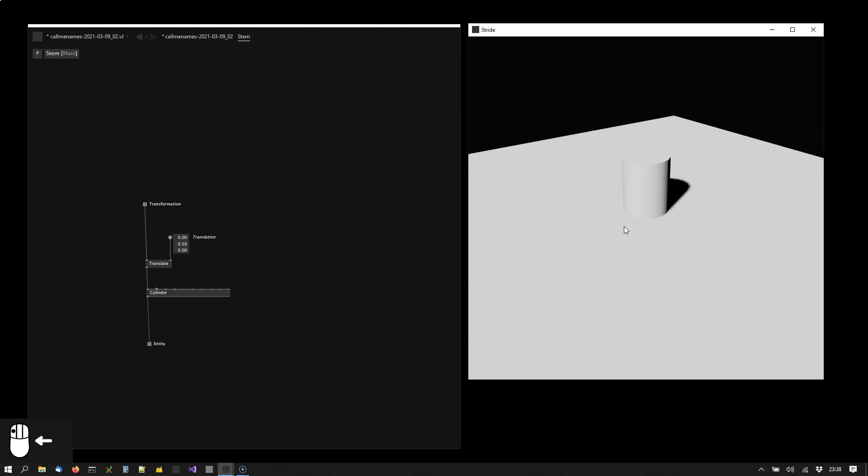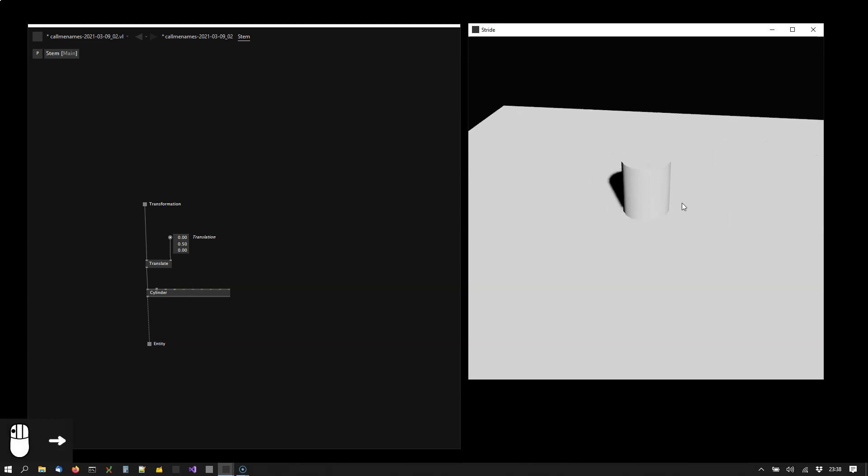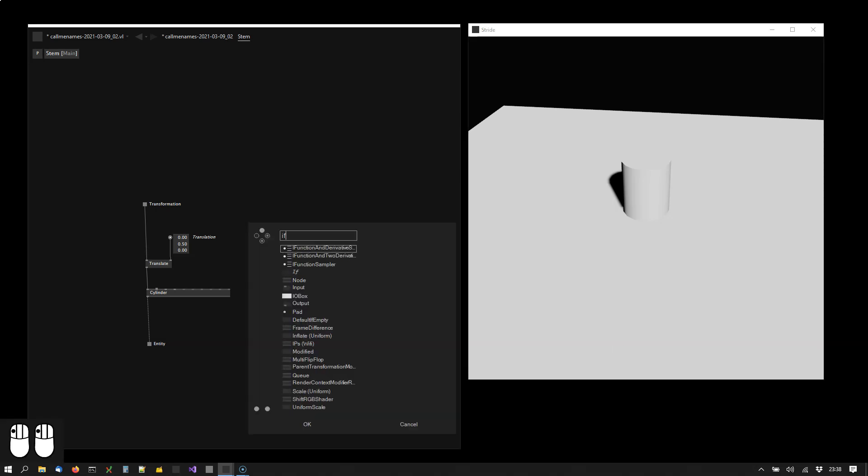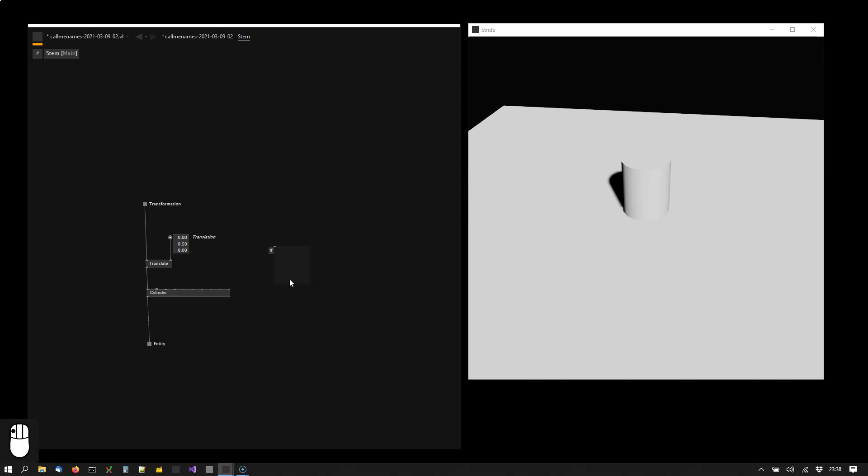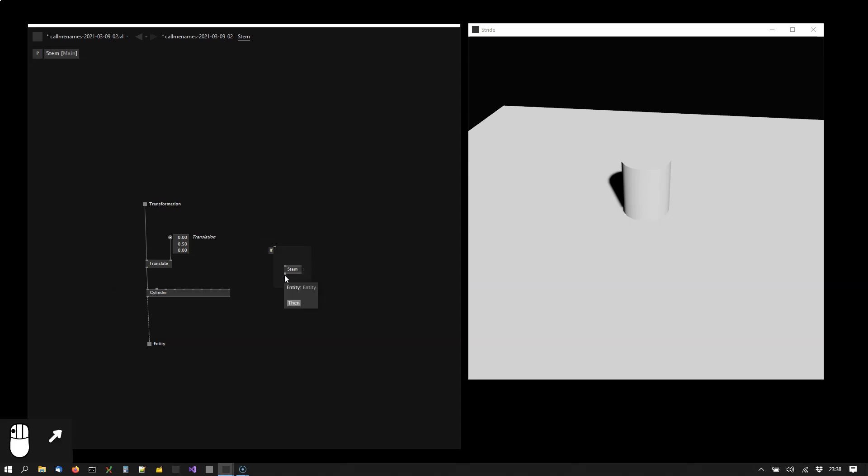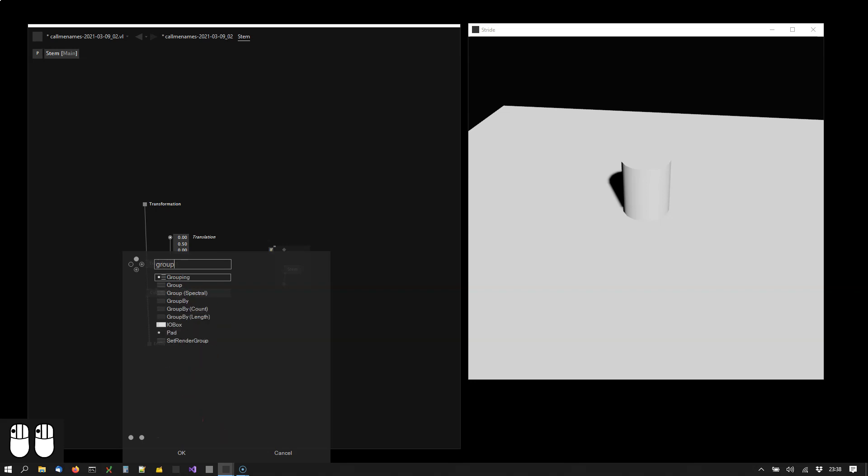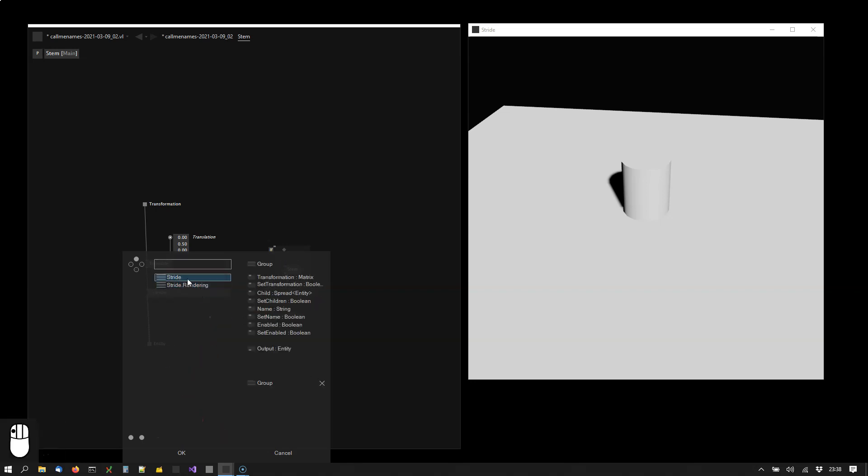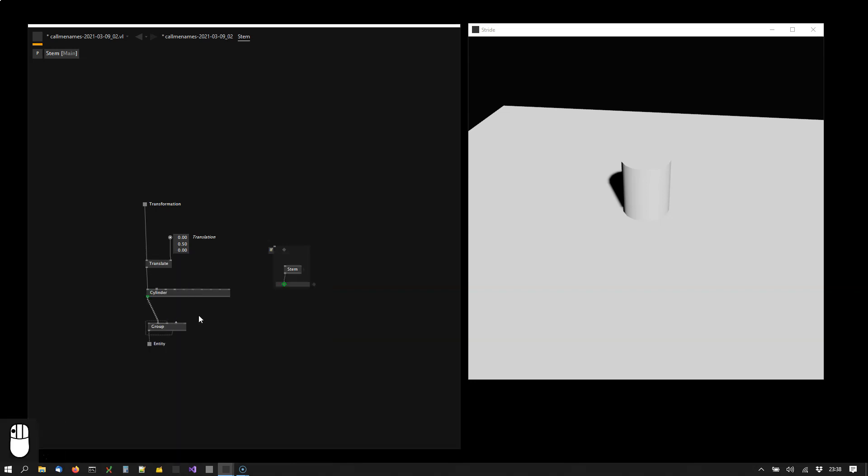So now we said for each cylinder we want to draw two more cylinders. So we could be tempted to simply call the stem node here. But this would immediately lead to a freeze of the program. So what we do instead we put this in an if region. Now the content of the if region is not executing as long as the condition is not met. So we can safely put the stem node here now. And connect the entity already with a group to the main cylinder. Nothing happening yet because the condition is not met.